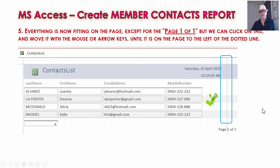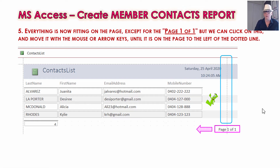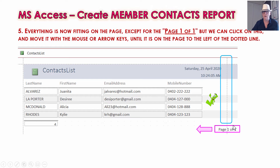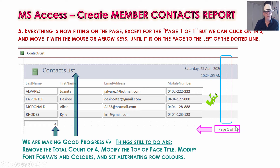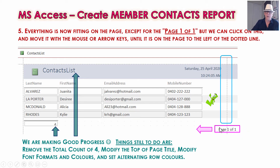Once you've done all that resizing, we've got plenty of room there for our report with everything fitting in nicely. We don't want anything over on the right-hand side of that dash line. For the page number — 'page one of one' — if it's spilling off the page, you can click on it, get the cross shape, and move it back to where it should be.